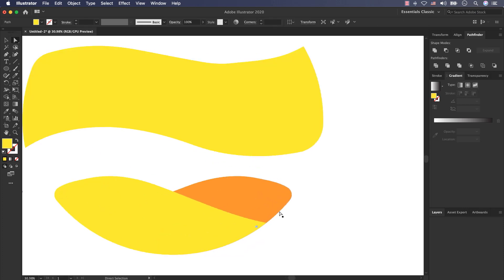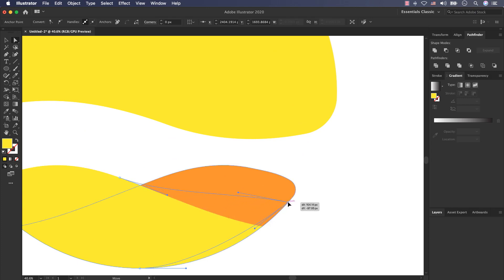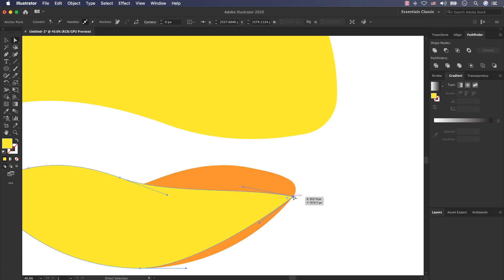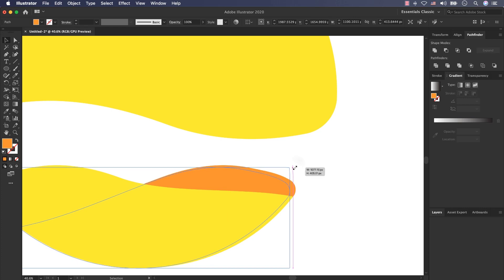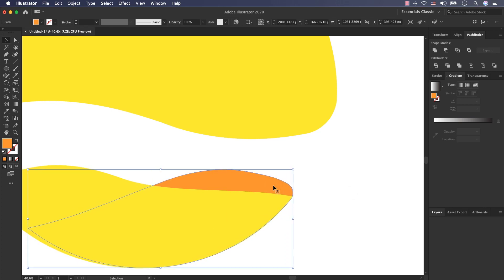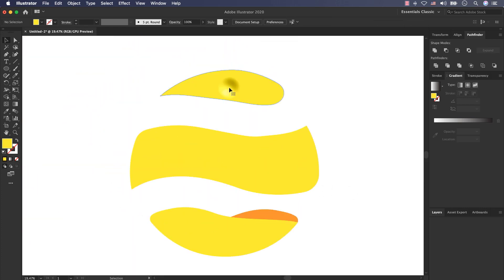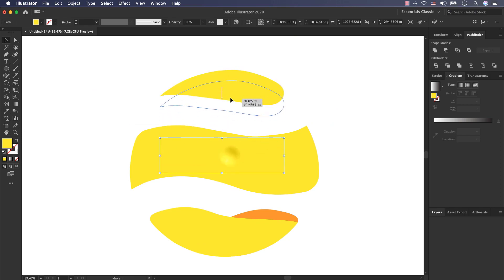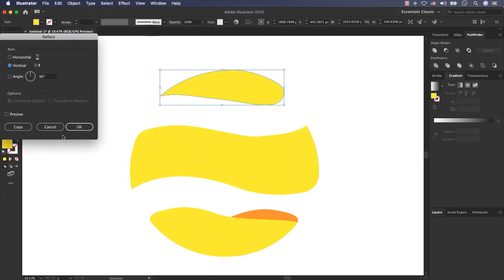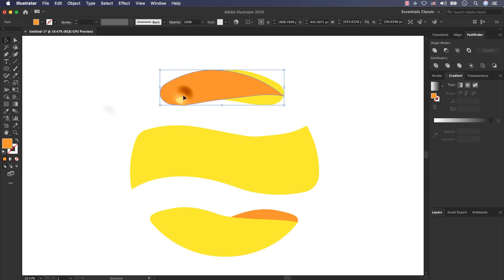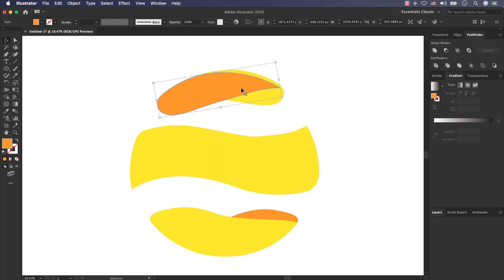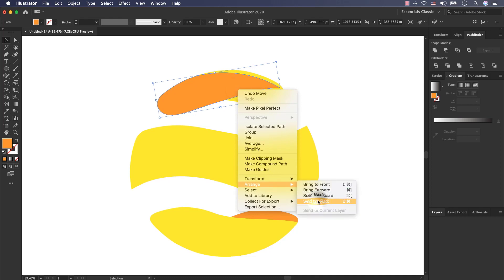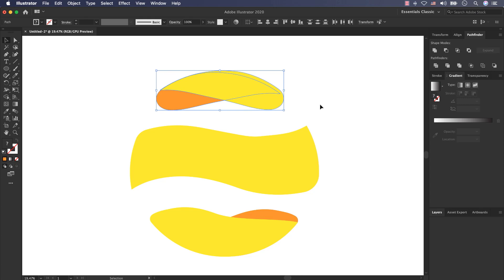Select the direct selection tool, select this anchor and move it here. Now for this one, again duplicate it, put it here, object, reflect, change the color, go to Arrange and send it back, select both of them and rotate them.